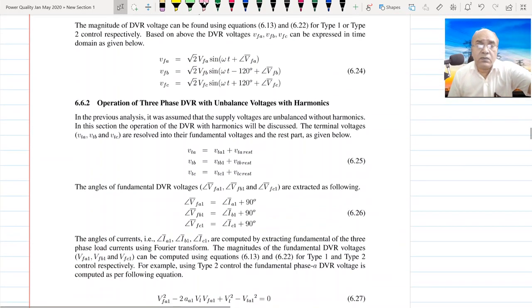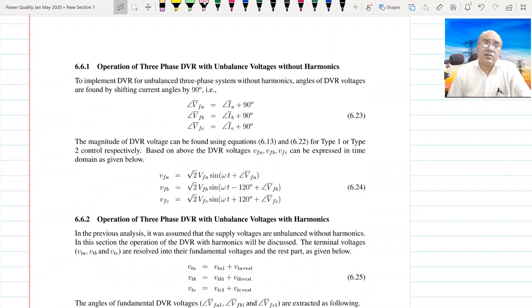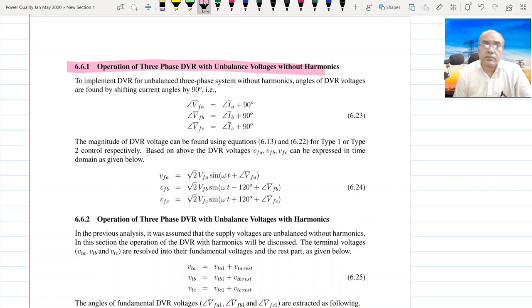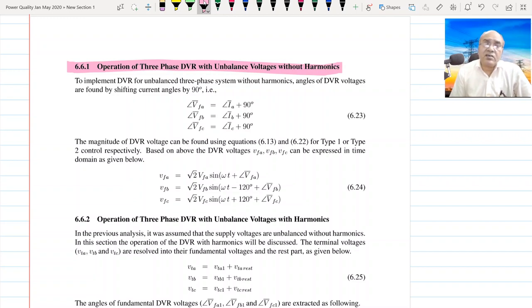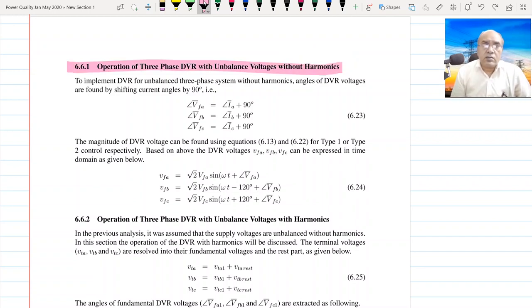Before moving to other components, there is a small part on three-phase operation of the DVR. The first case is the three-phase voltage compensated system with DVR without harmonics — we are not considering harmonics here, so basically we have a three-phase unbalanced system.